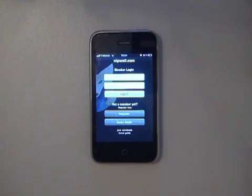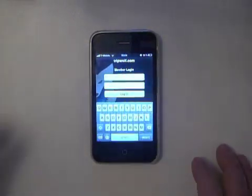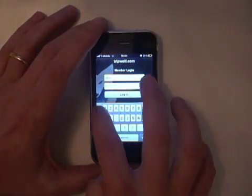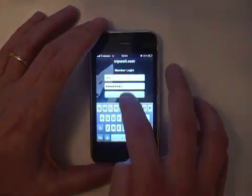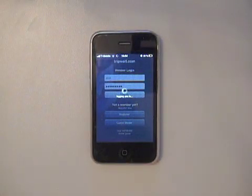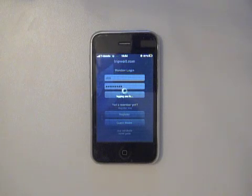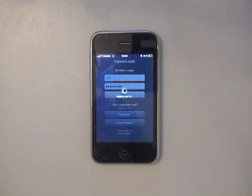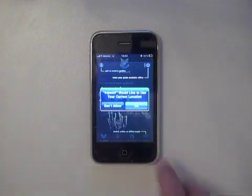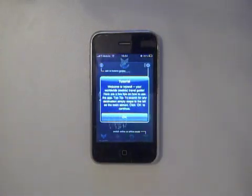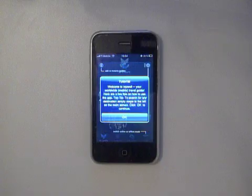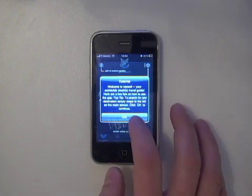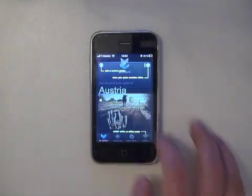Since I'm a member, I'm going to quickly log in here. As I log in, it also gets all my favorites from the TripWolf server and loads it and preloads it onto the iPhone so that I always know for which destinations my favorite locations are.